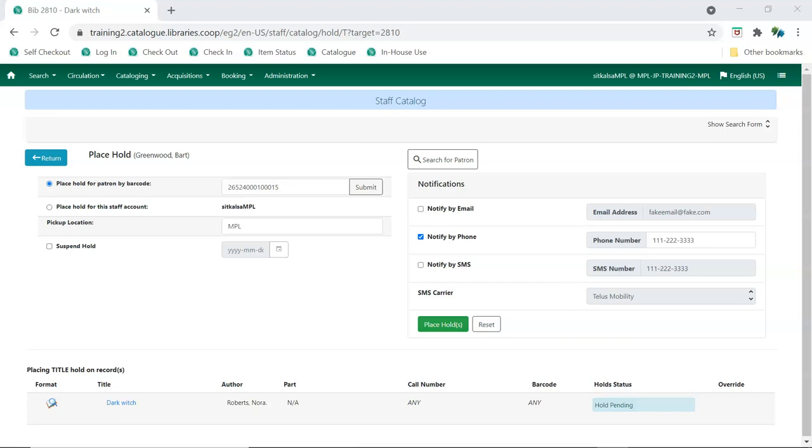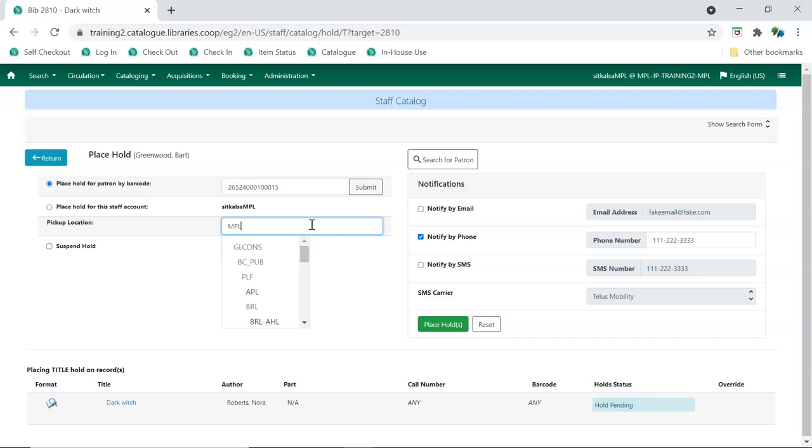Libraries with multiple branches or participating in reciprocal borrowing can use the drop-down menu to select the location where the patron would like to pick up their item. In the staff client, the entire consortium is visible. In the public catalog, patrons only see those locations where policy allows them to directly request items to.